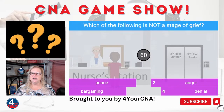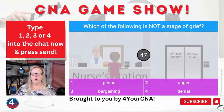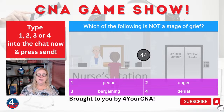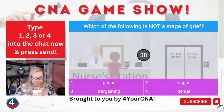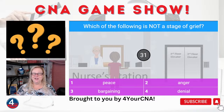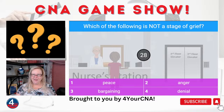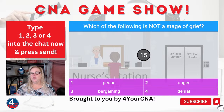Question number four. Which of the following is not a stage of grief? One, peace. Two, anger. Three, bargaining. Or four, denial. Which of the following is not a stage of grief — peace, anger, bargaining, or denial? You've got about 15 seconds before the answer is revealed.